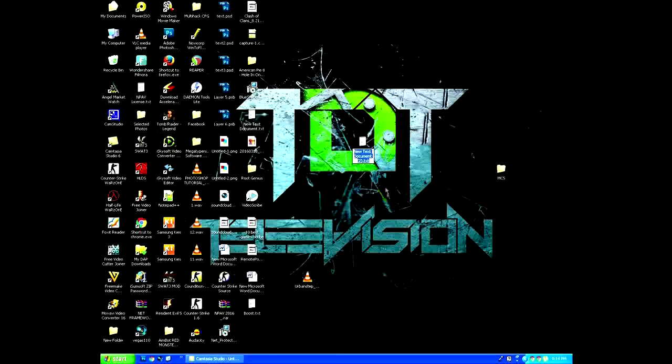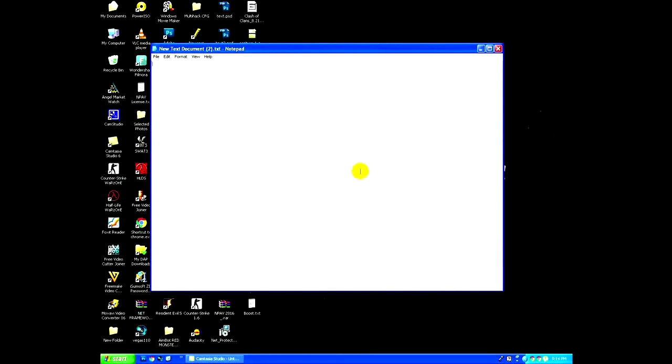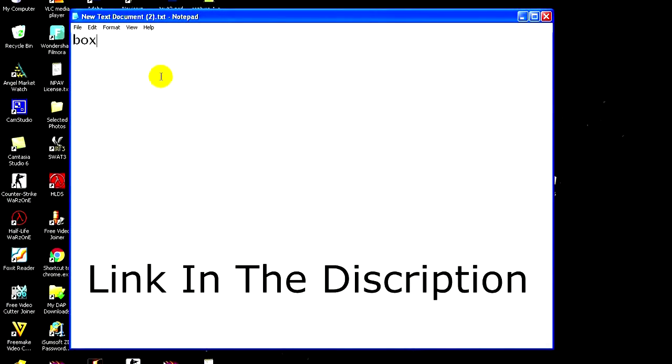Open a blank Notepad or text document file. Now type the following code, link in the description for this code. You can copy and paste the code directly.